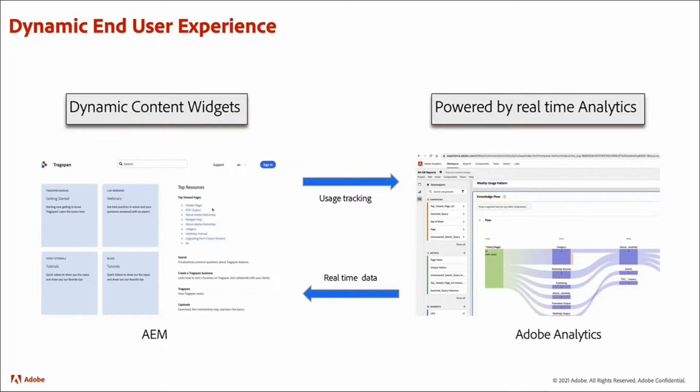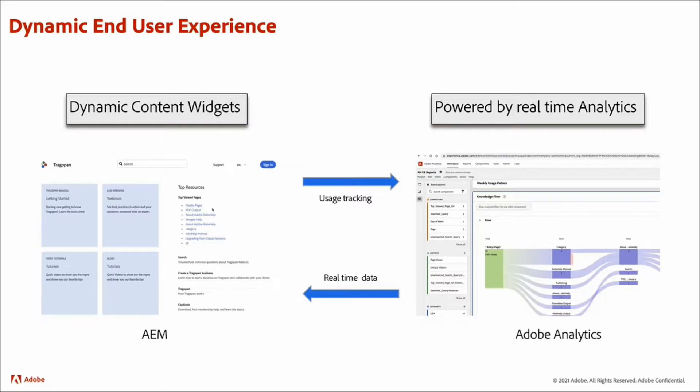The dynamic widgets pull this information from Adobe Analytics directly. So your end users get an up-to-date list of frequently viewed topics, which is based on data captured by Adobe Analytics.